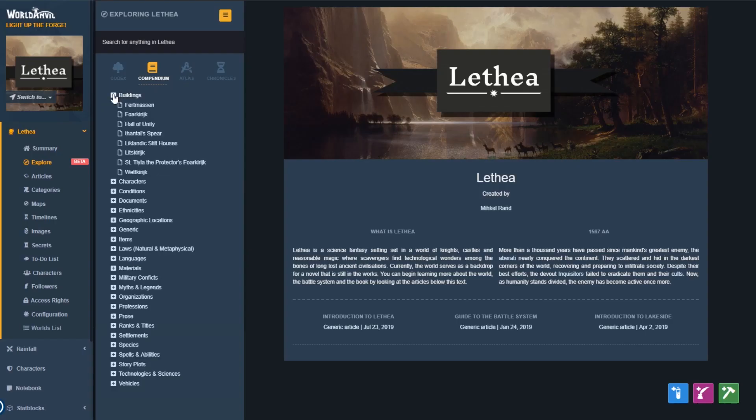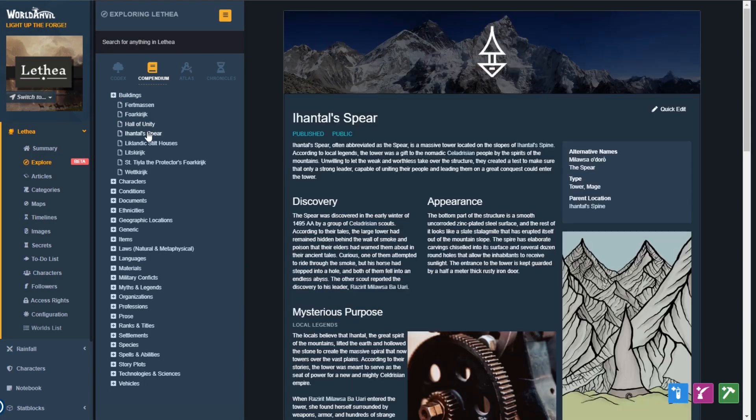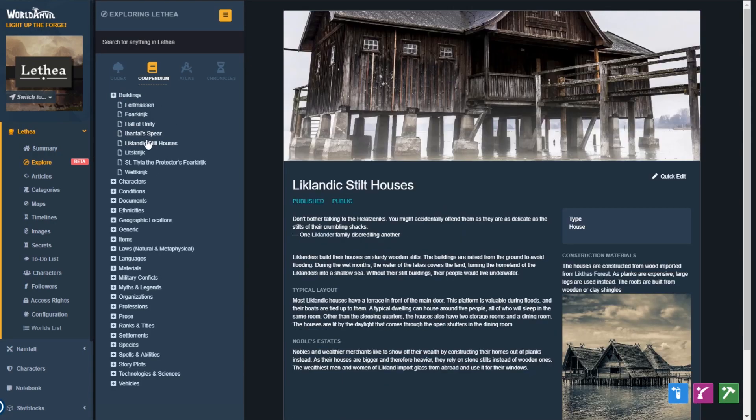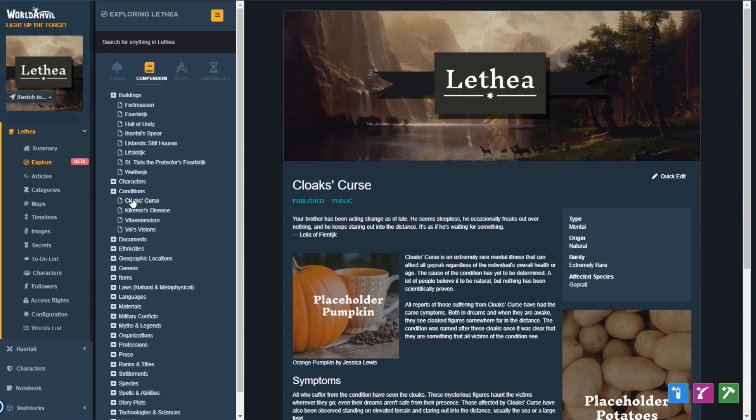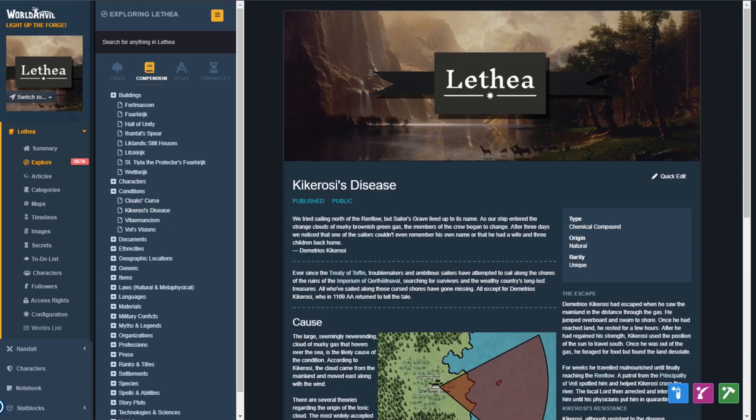The Compendium shows all your articles by template type — great for when you can remember what you made, but not what it was called.